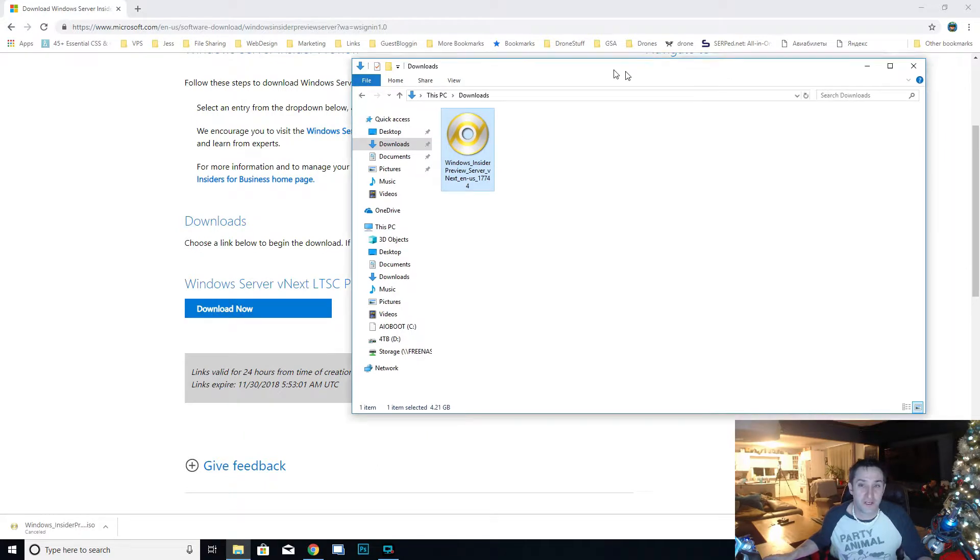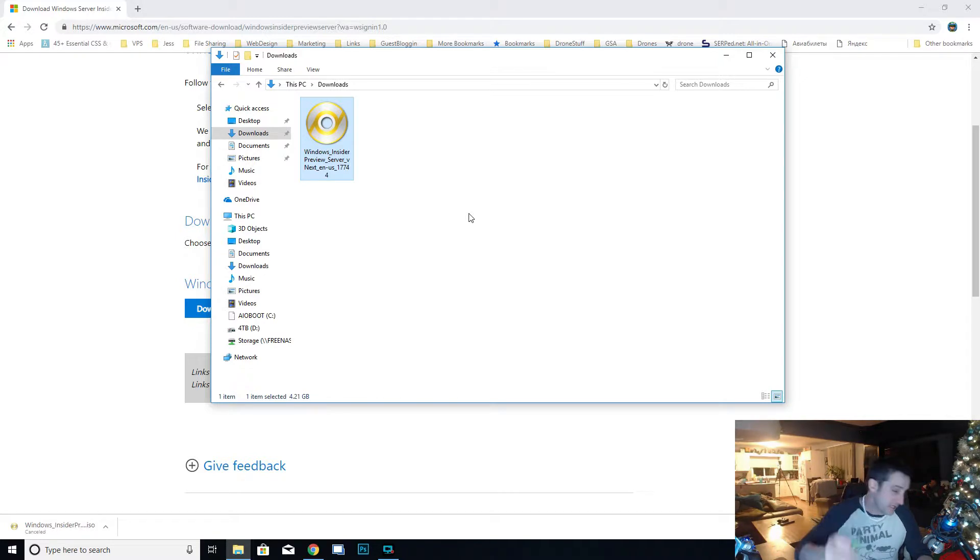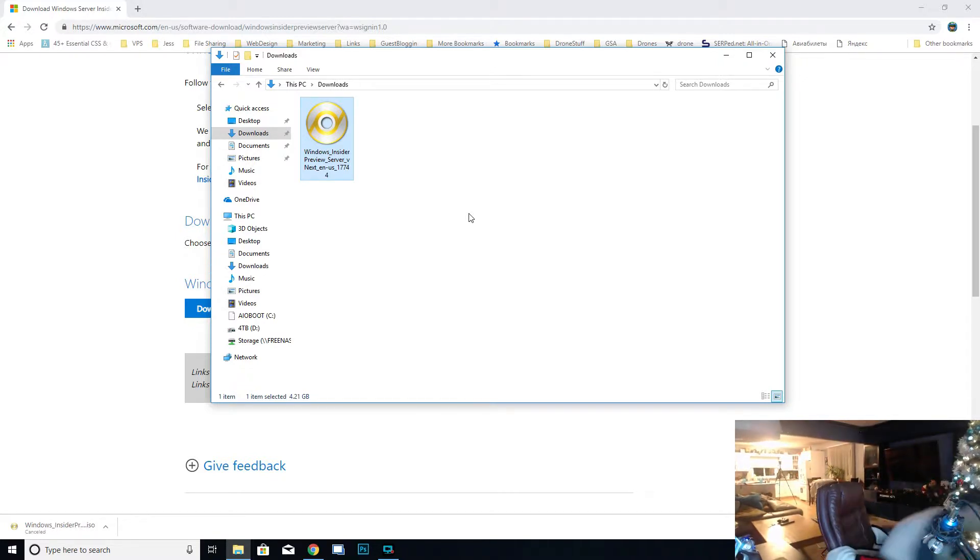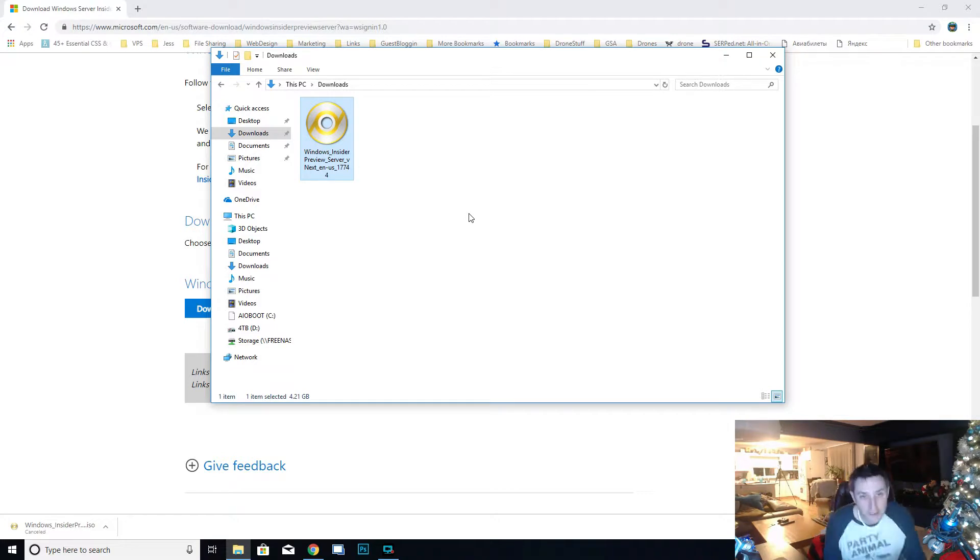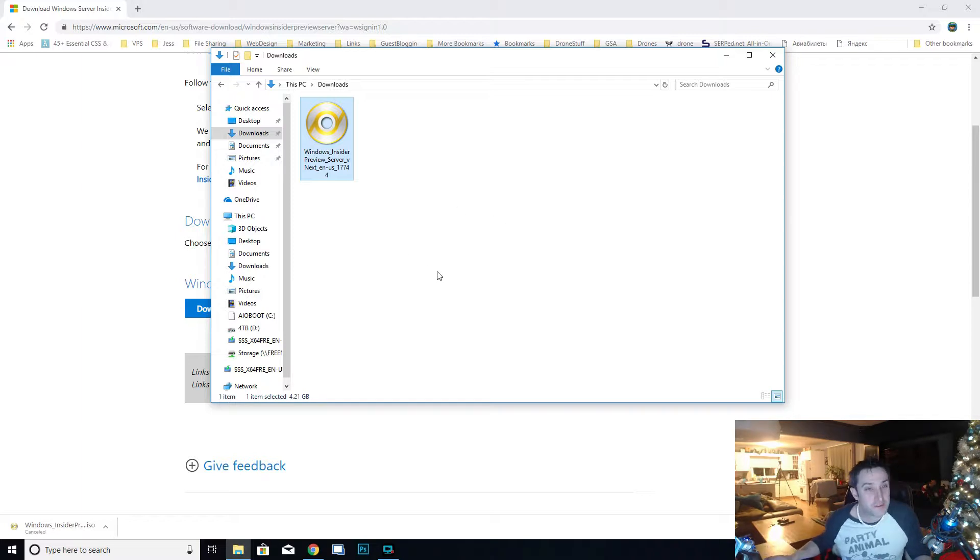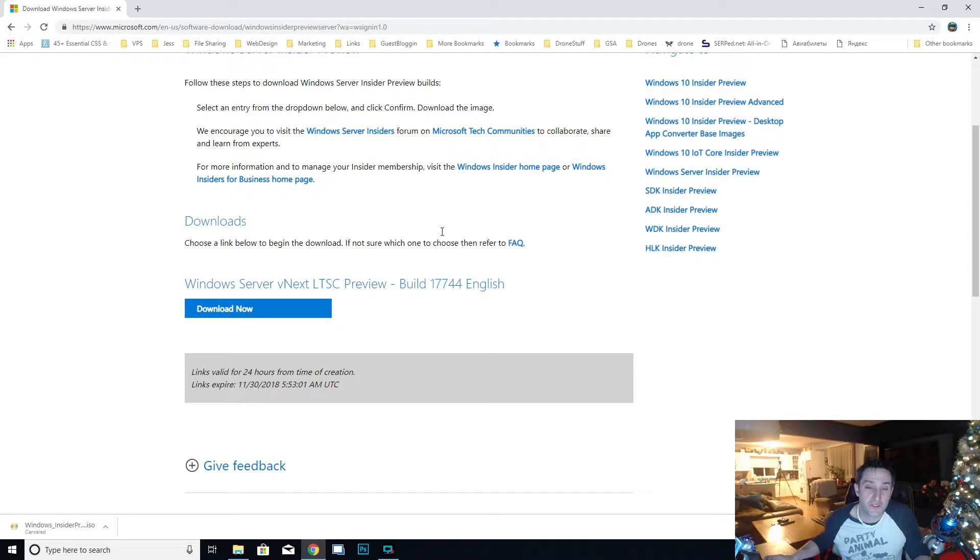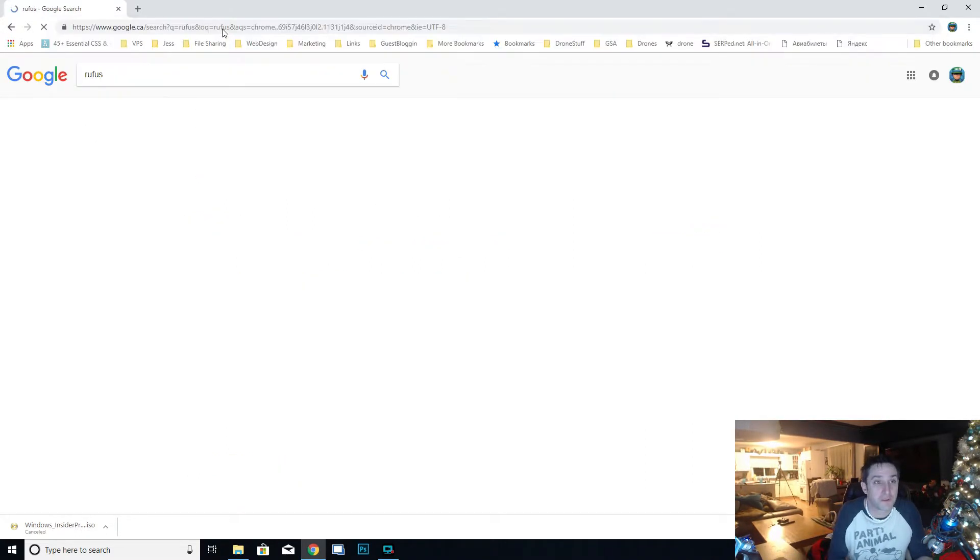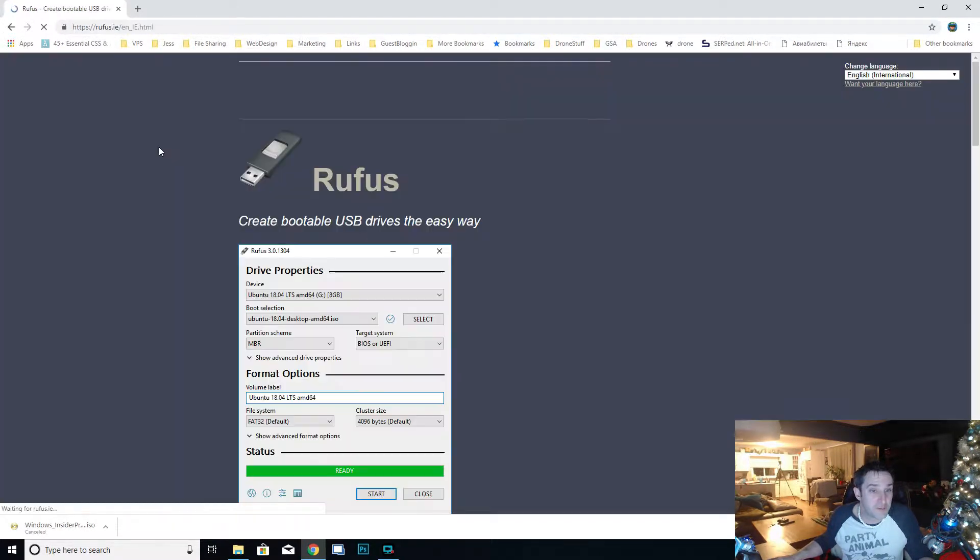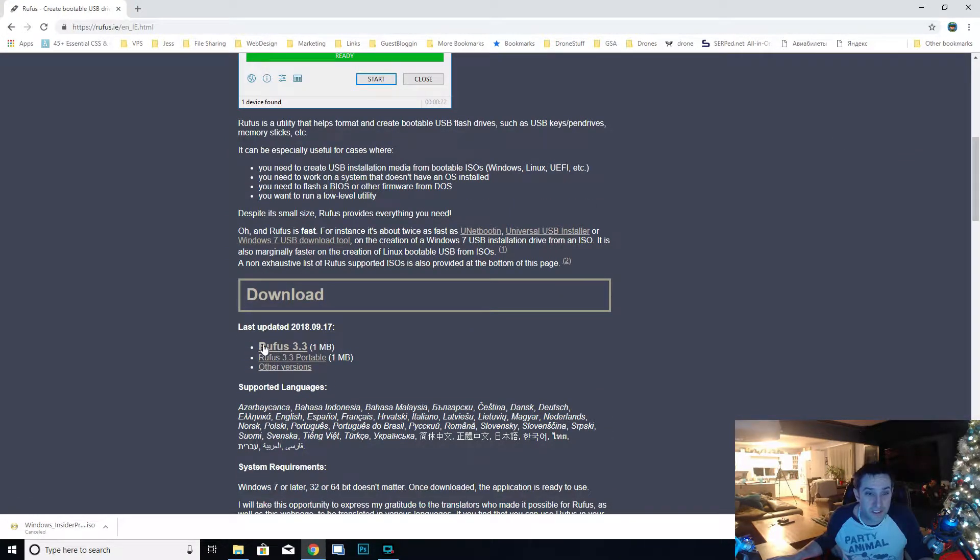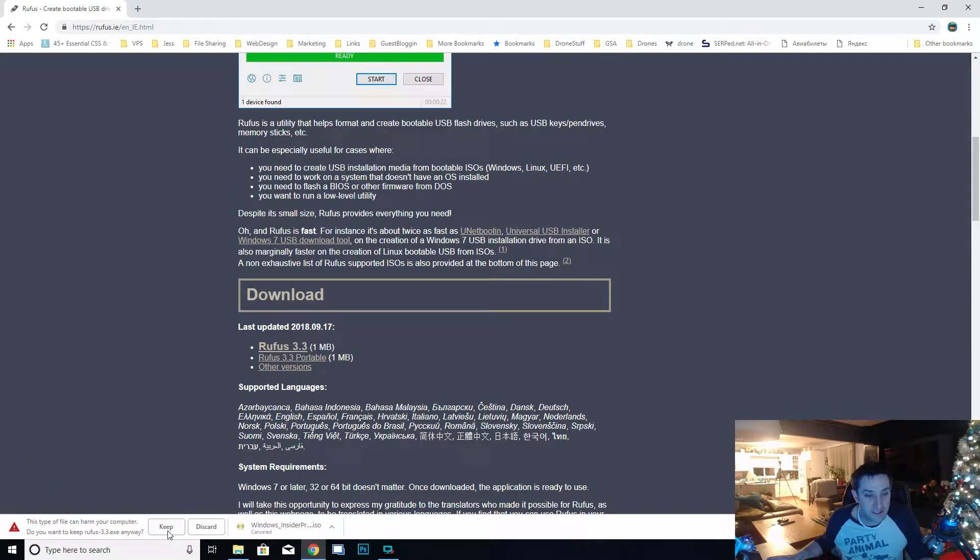The next thing that we're going to do is stick a USB into our computer and we're going to use a program called Rufus to burn this ISO that we just downloaded onto the USB. We're going to search for Rufus, create bootable USB drive. Scroll down a little bit, Rufus 3.3. Click on that, download it.